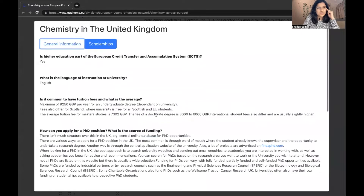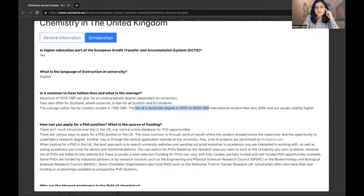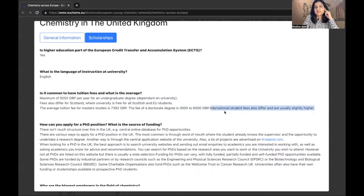Let's start with the general information. For PhD in UK, if you are not fully funded then you have to pay tuition fees. Is it common to have tuition fees and what is the average? Here you can see for undergraduate, master's, and the fee for the doctorate degree is listed. But this is only for those applying for self-funded PhD and only for home students like UK or Europe students. If you are from India or China you are considered an international student and the fees are much more than that, so you should consider that.